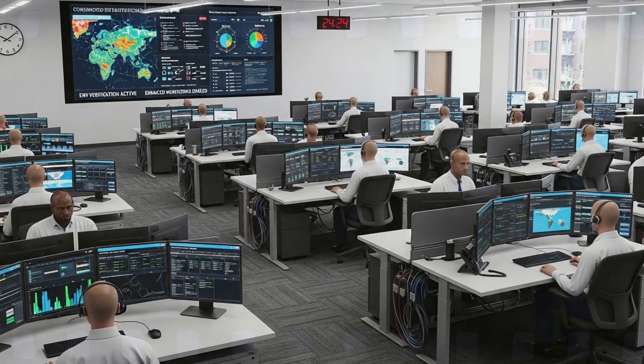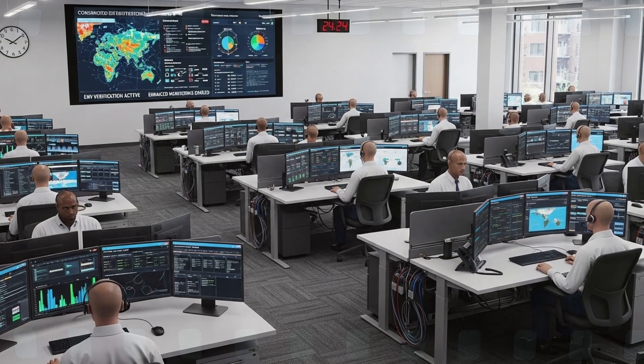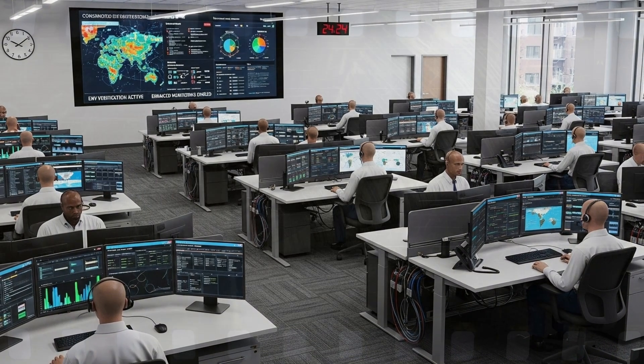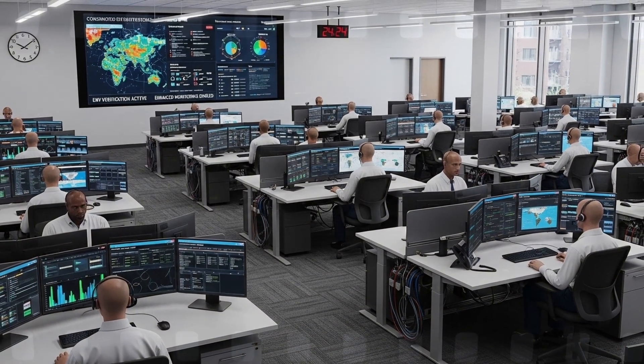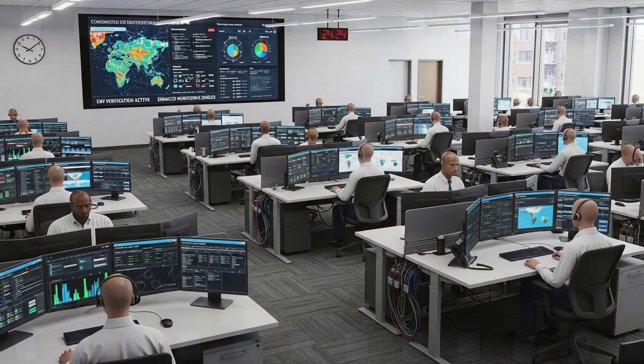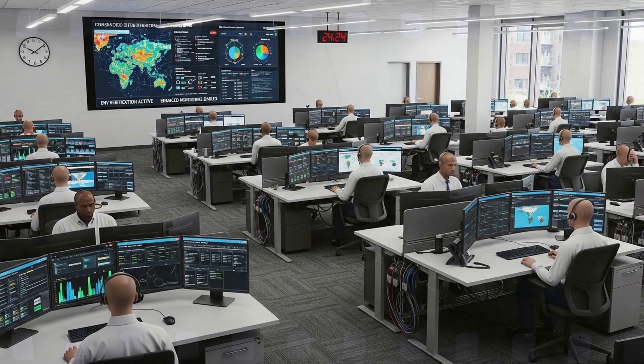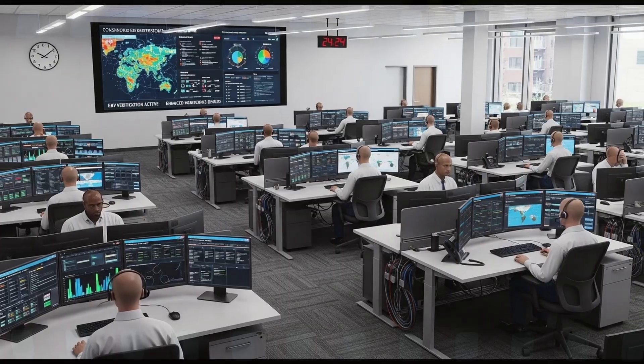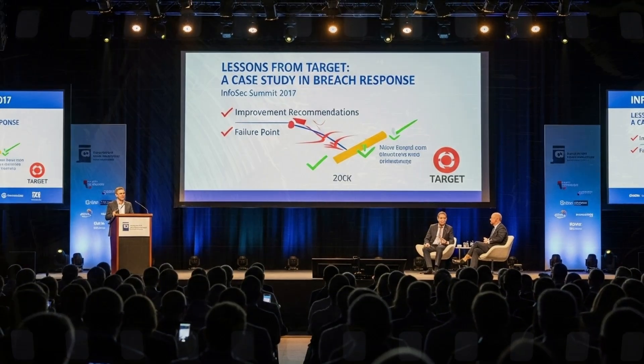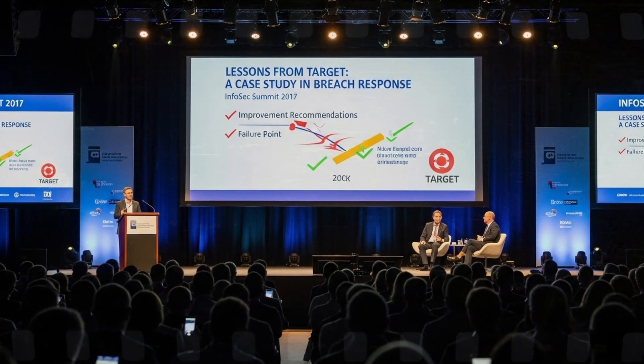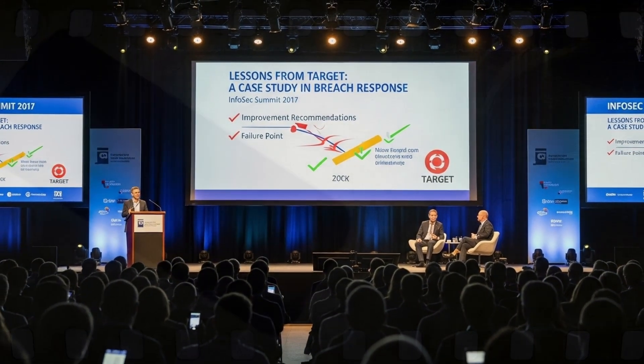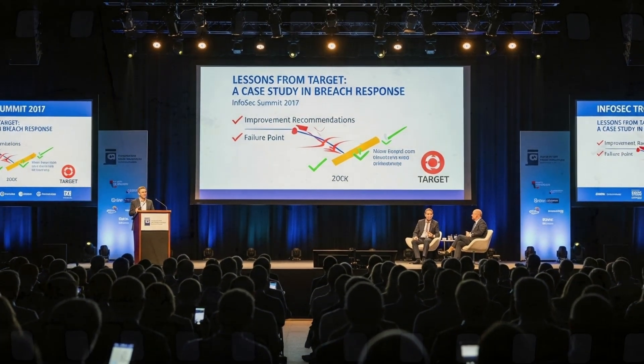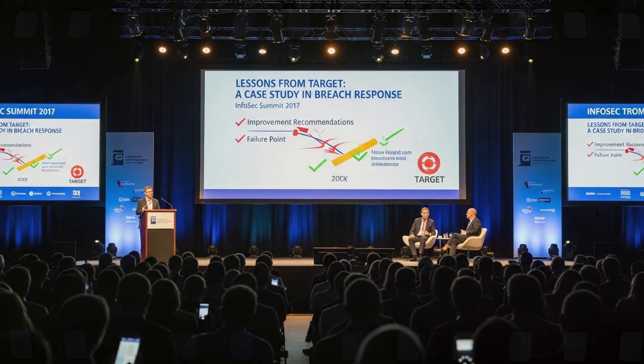In 2017, Target settled with 47 states for $18.5 million. The company revamped network monitoring, incident response, and vendor management.